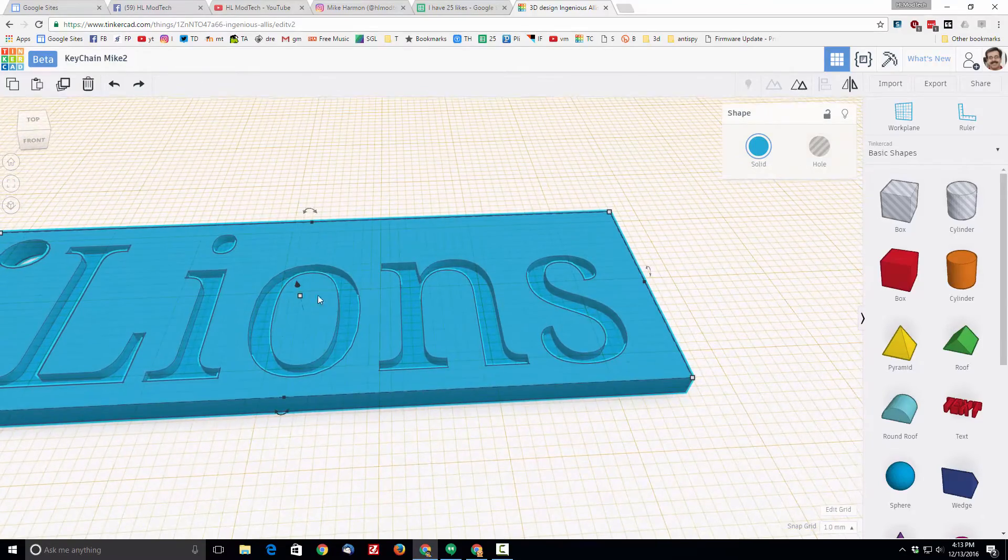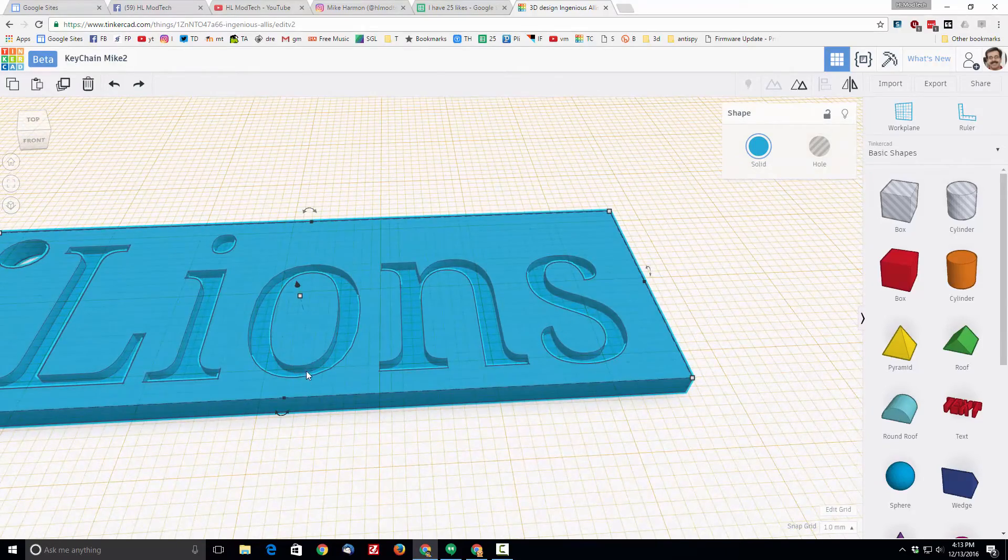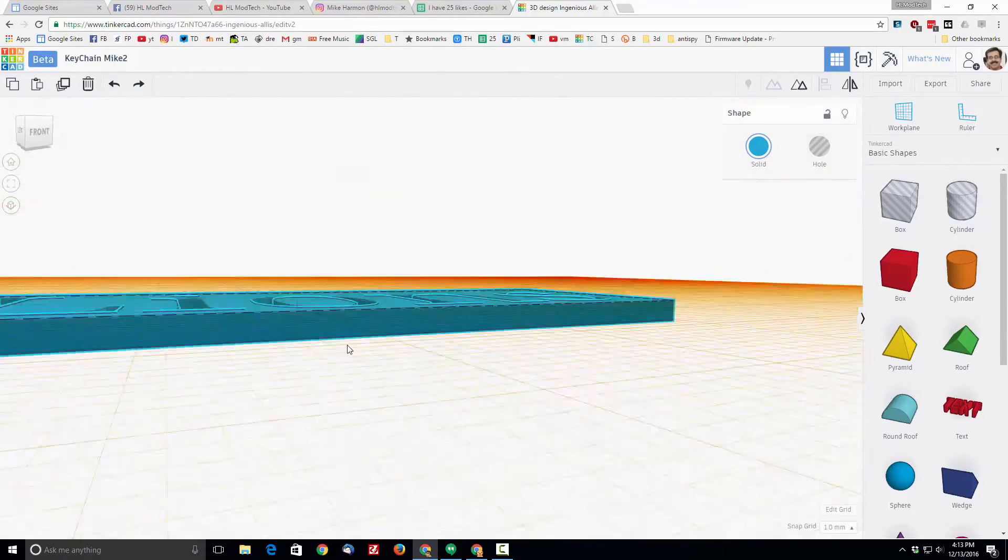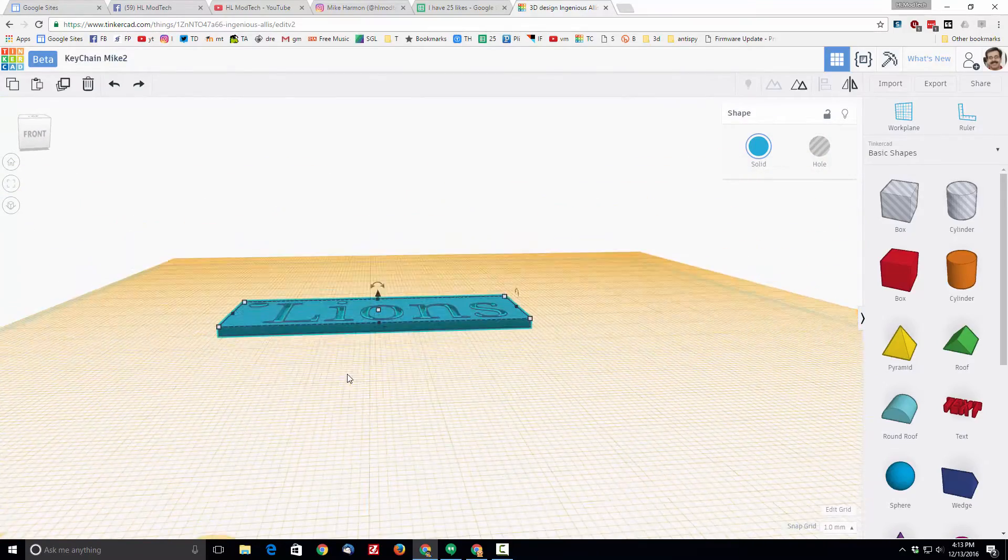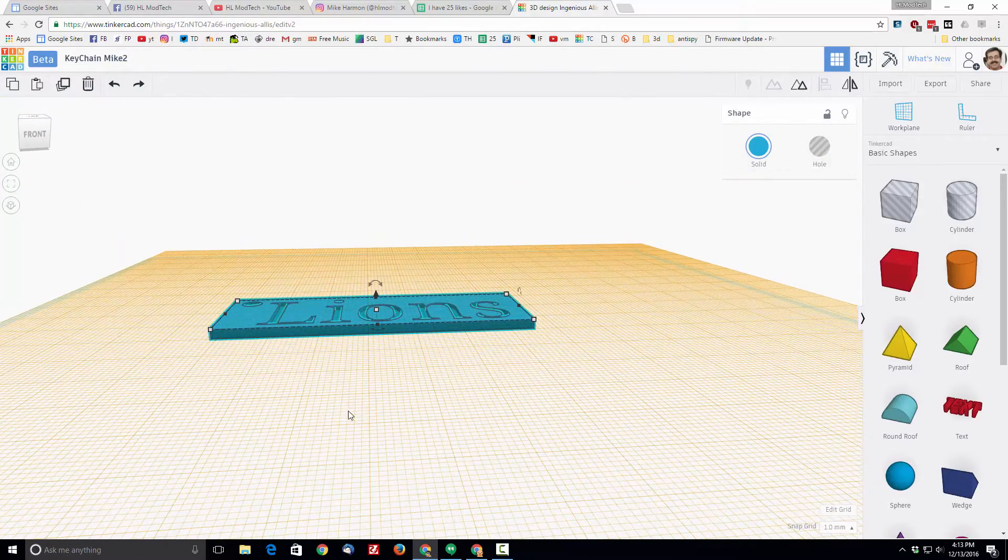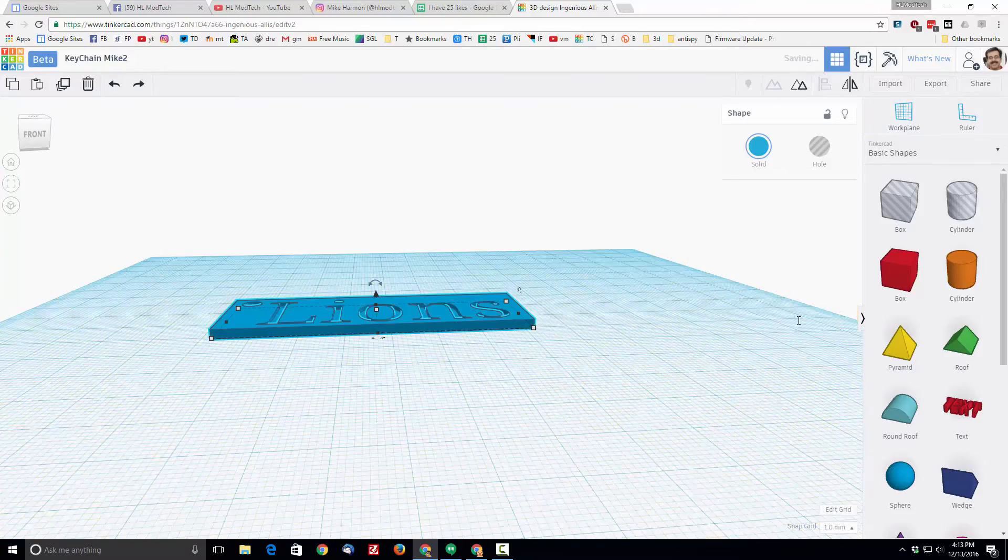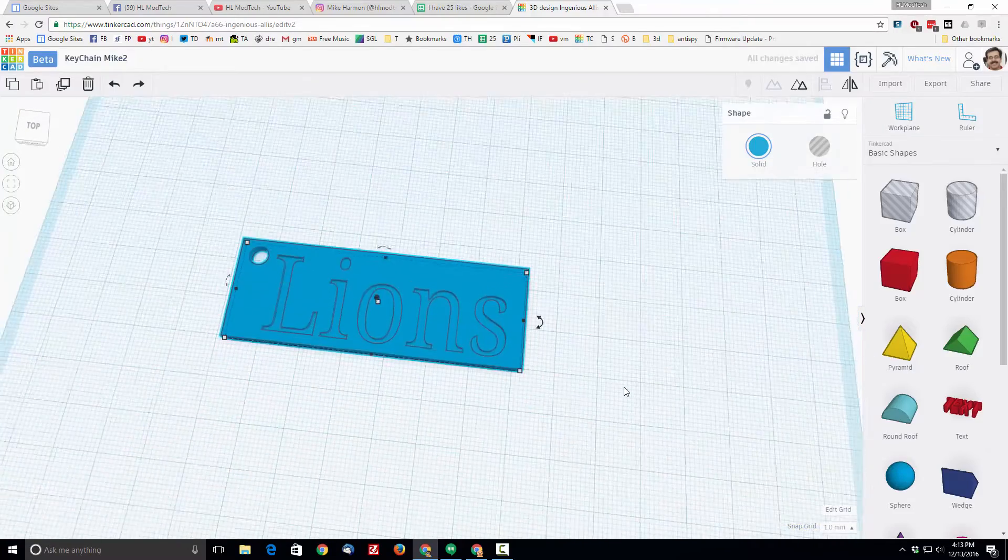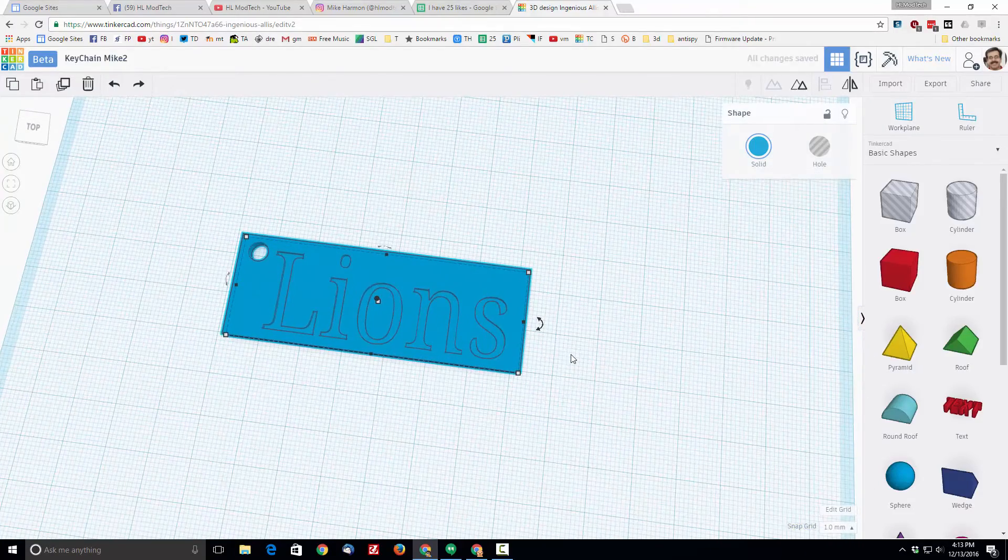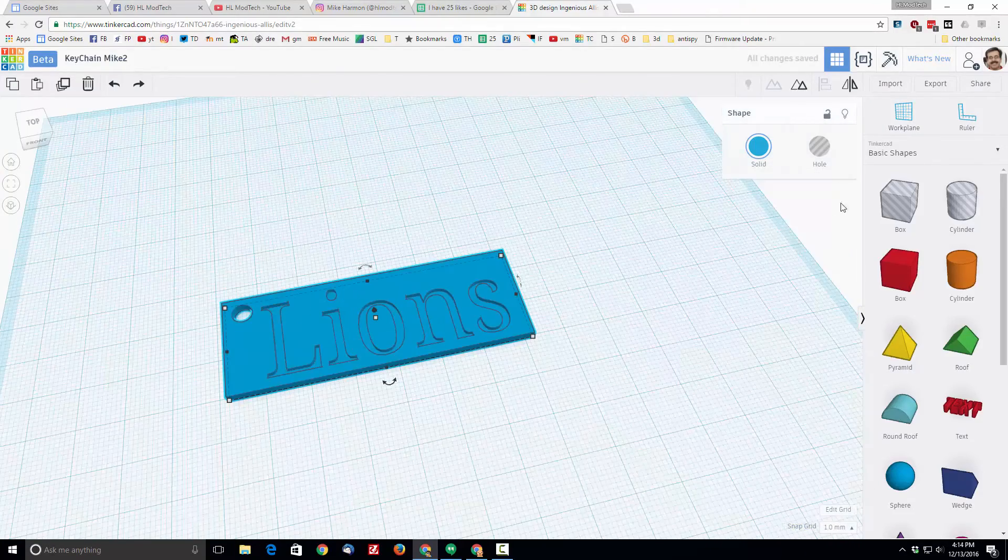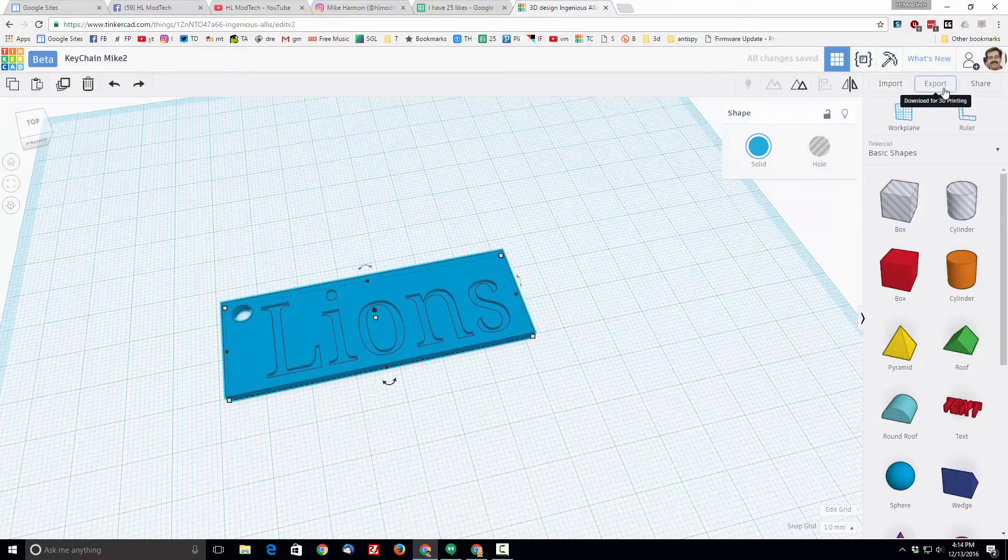Press the letter W to shut off the work plane. Just click on the blue and that gets rid of it. At this point you need to export your file as an STL so you can share it with me.